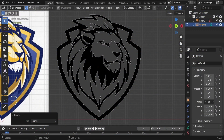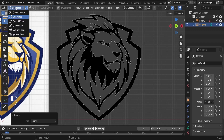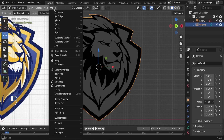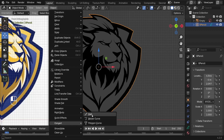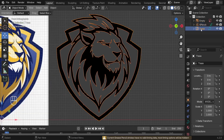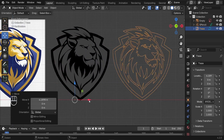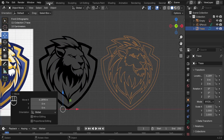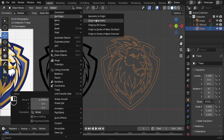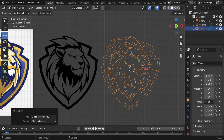Next, convert the grease pencil into an actual curve. Go back to Object Mode and click Object > Convert to Path. Move it to the right side and reset the center origin by going to Object > Set Origin > Origin to Geometry so you can grab it easily from the middle.